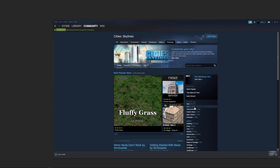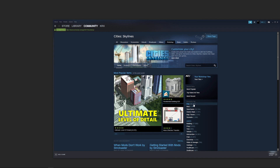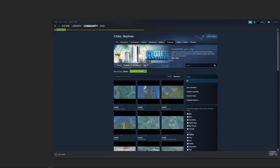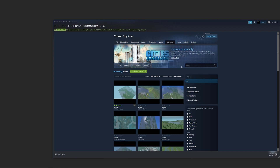There are also mods and maps. We could find a map by searching for anything we want — we could type in Seattle up here and we'd probably get some Seattle maps. Sorting by most popular, we get a four-star Seattle map.